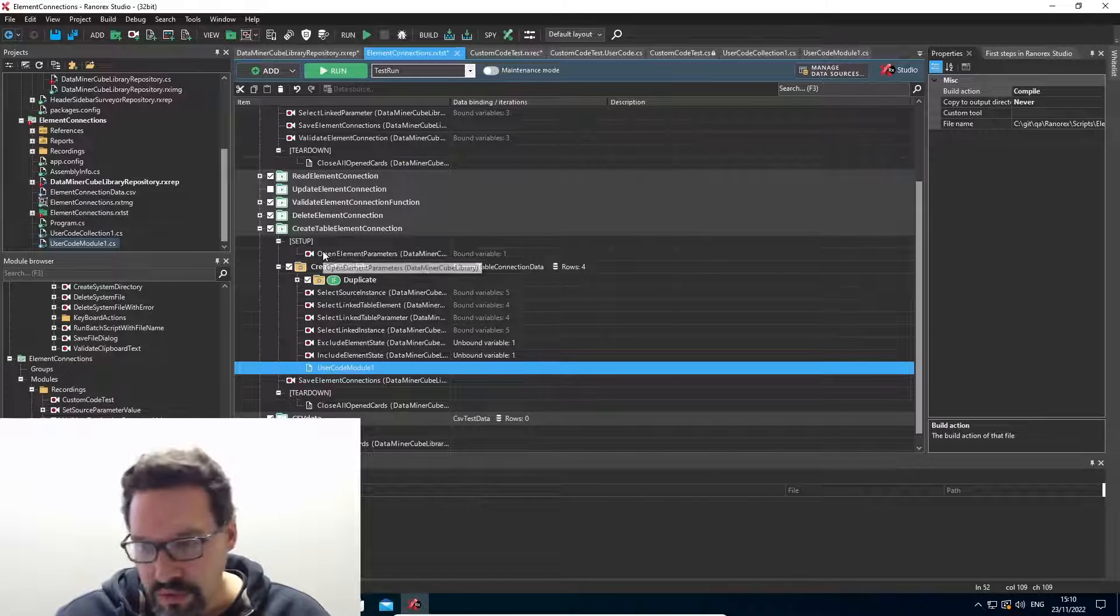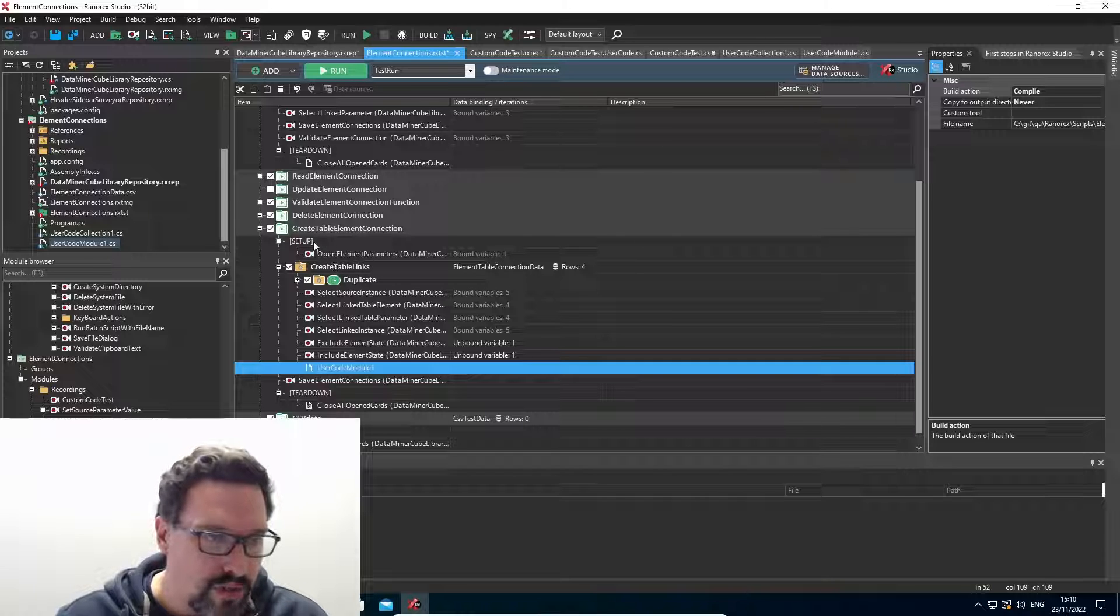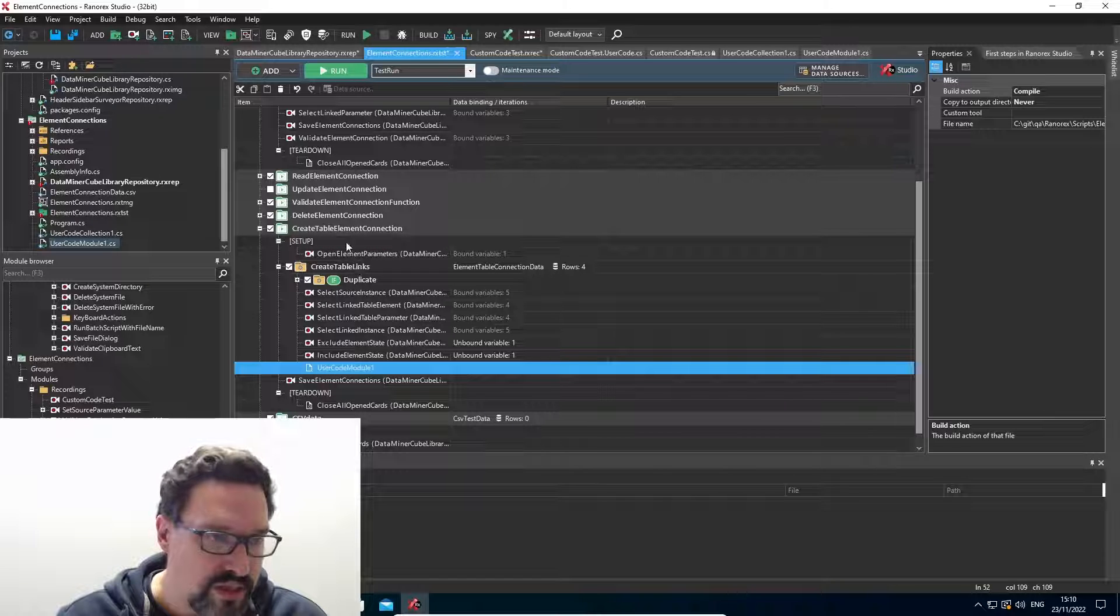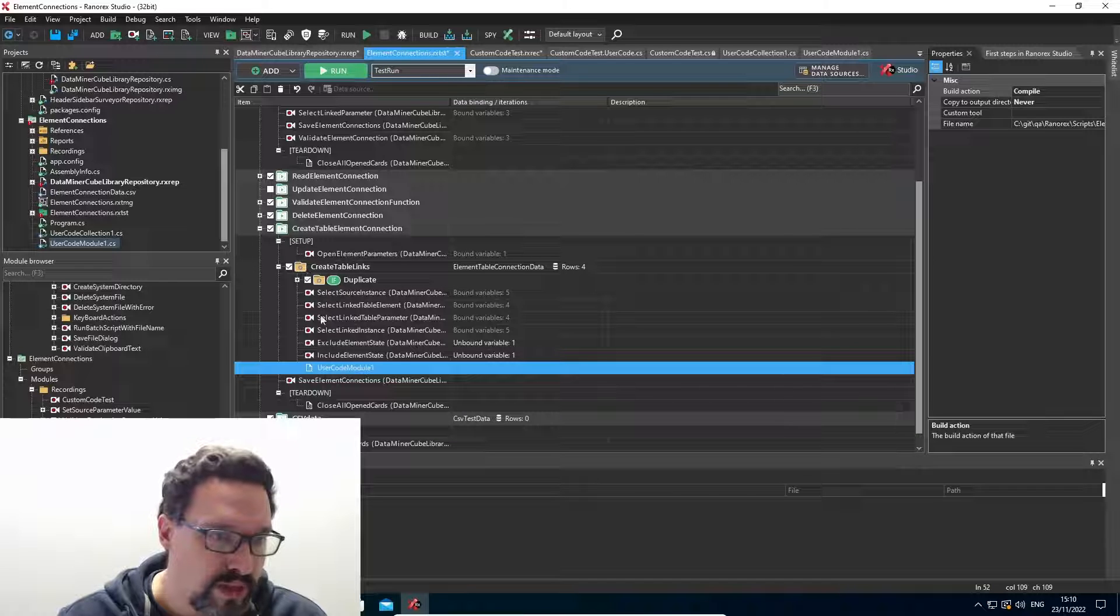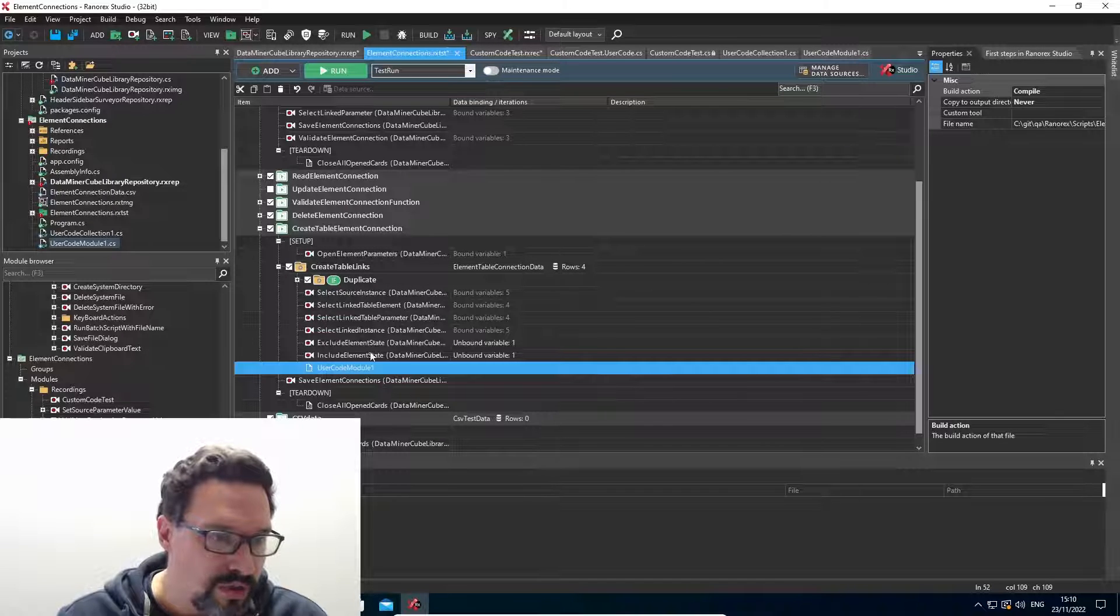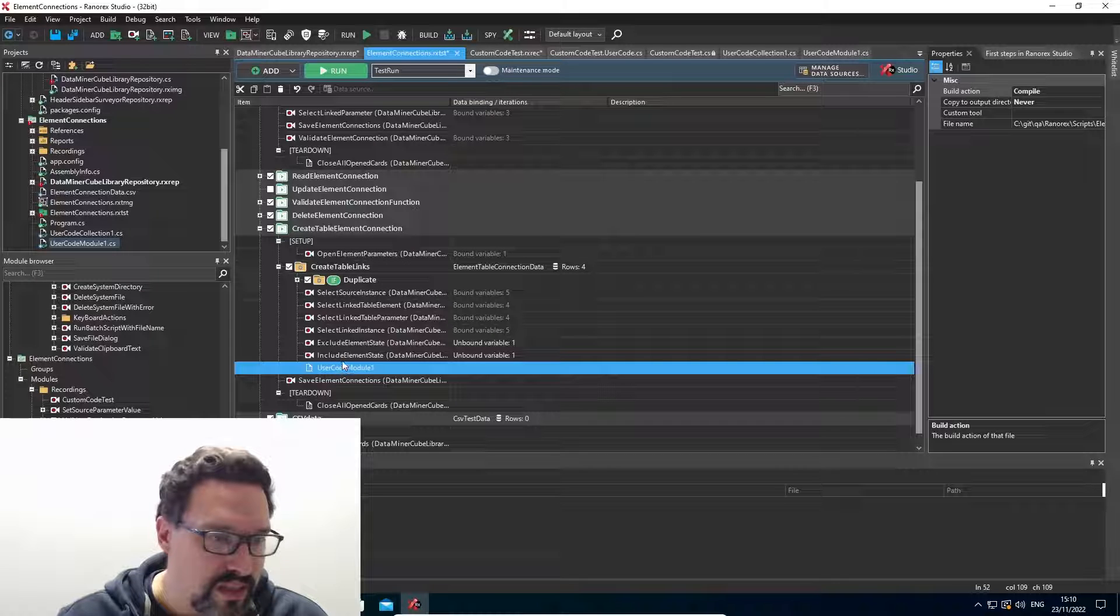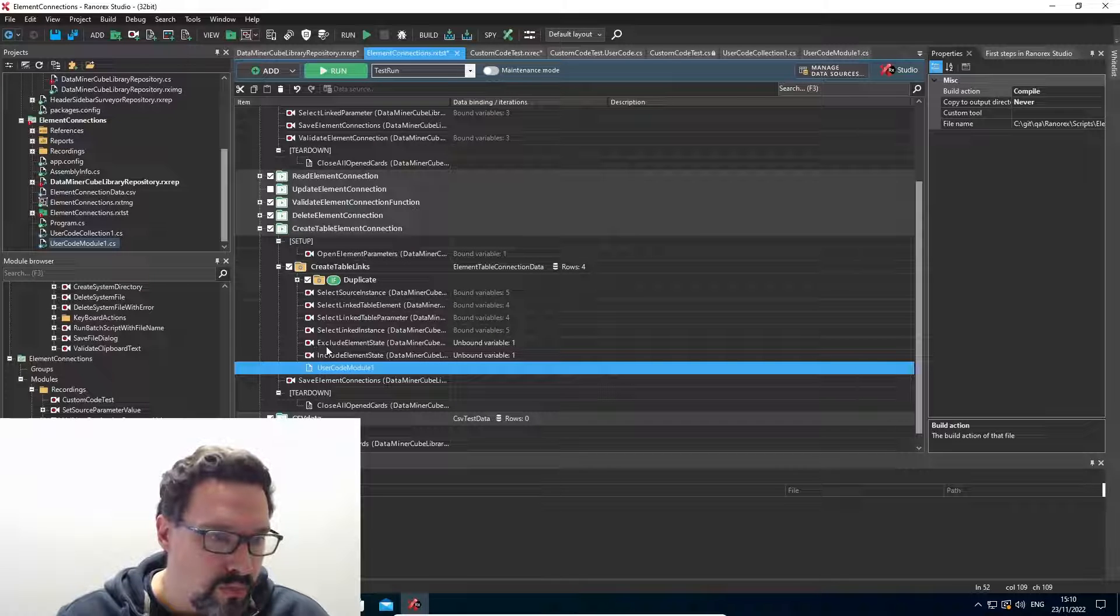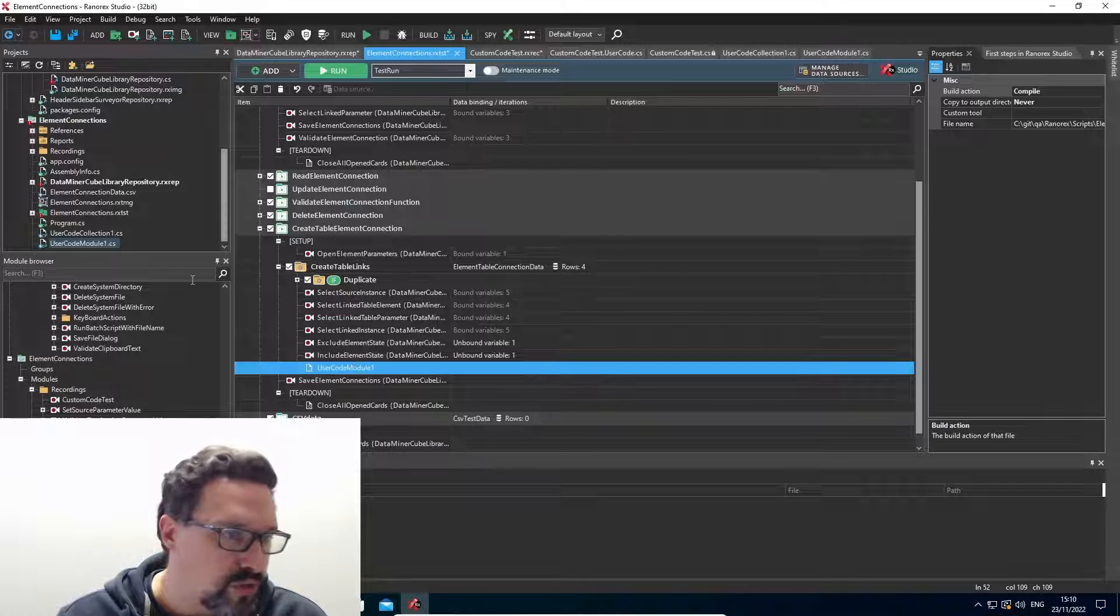In fact, if you go digging into Ranorex documentation, you will see that a recording is also sometimes referred to as a recording module. So recording modules and code modules are basically both different types of modules.